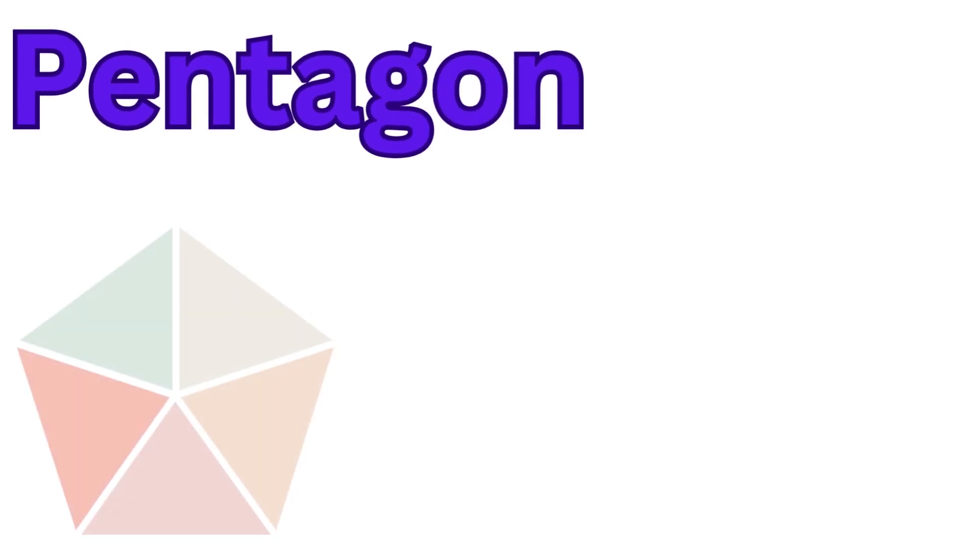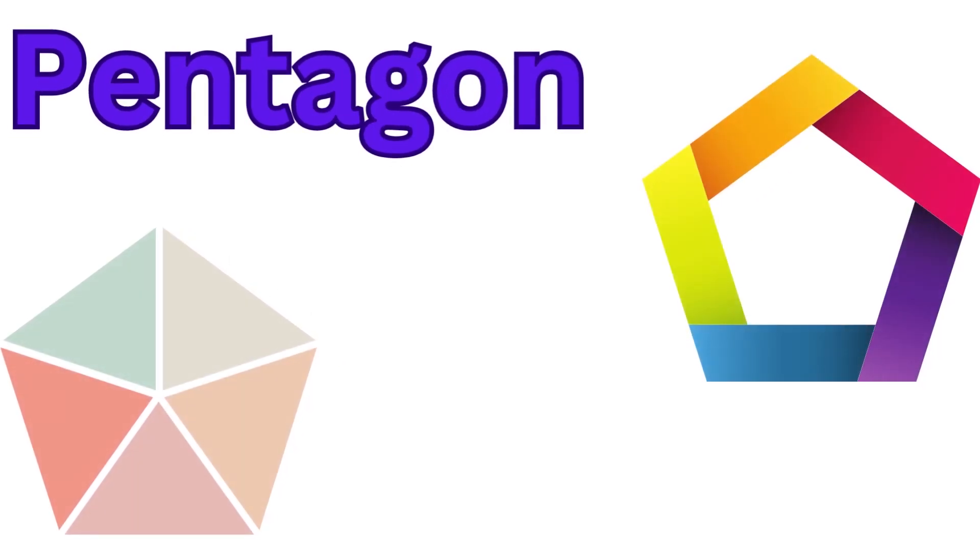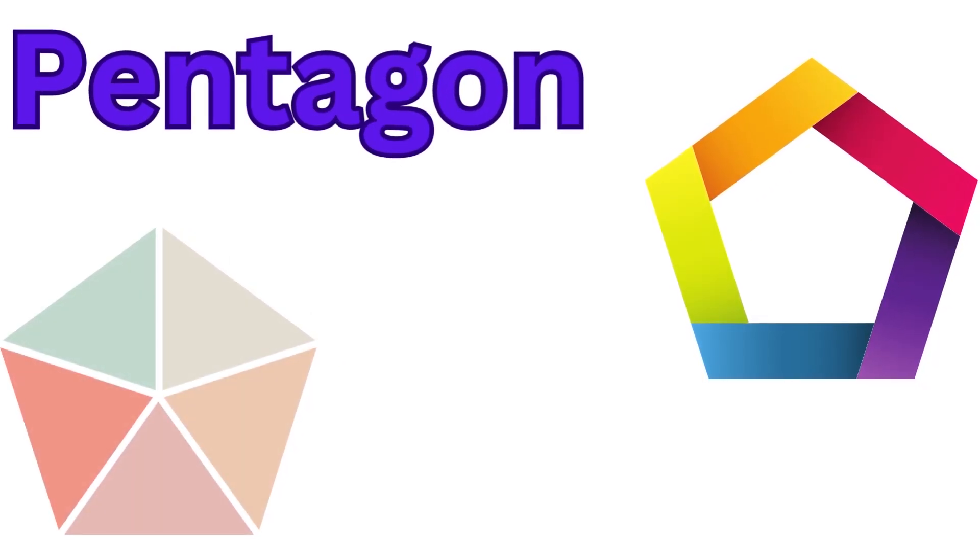Pentagon! A 5-sided shape with 5 corners.